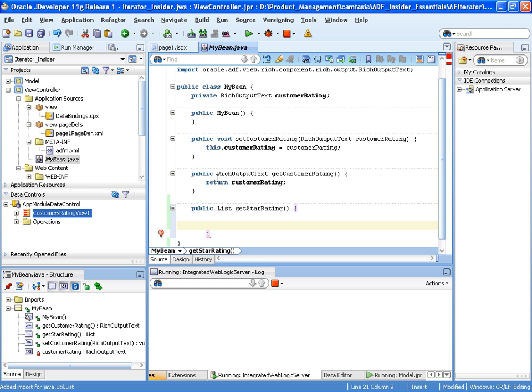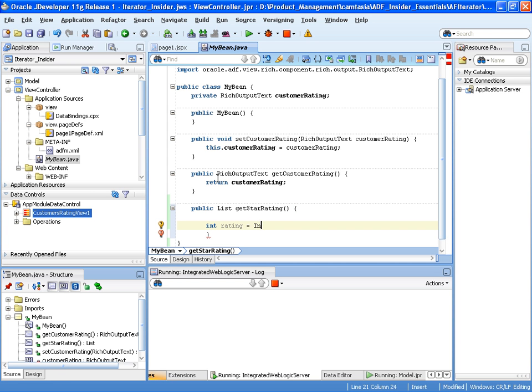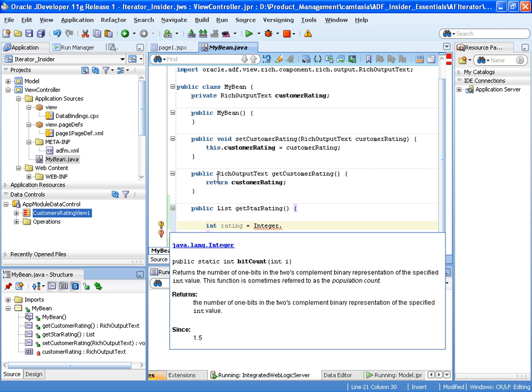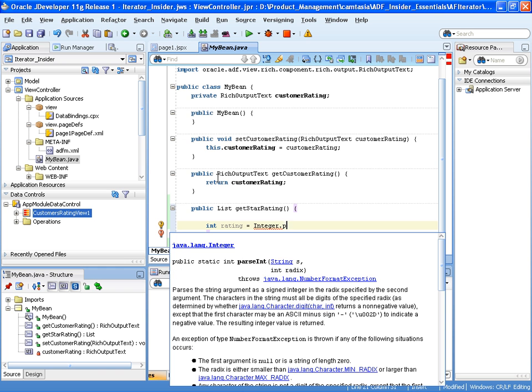So the first thing I want to do is create a variable which will read the rating for the current customer. So I'll create a variable called rating of type int.